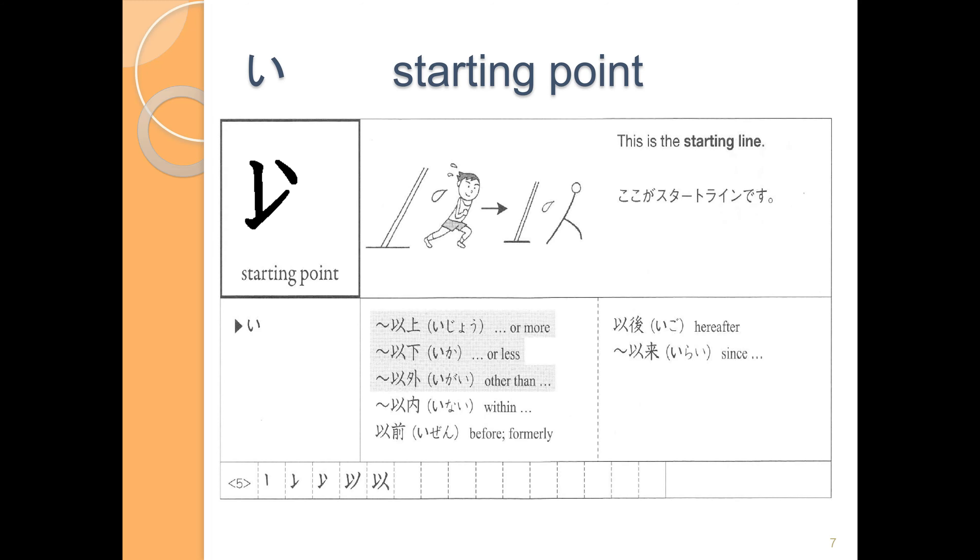Okay, so that will finish us up for our new kanji for this chapter. Make sure to practice both reading and writing the kanji so that you'll be able to retain them for the long term.